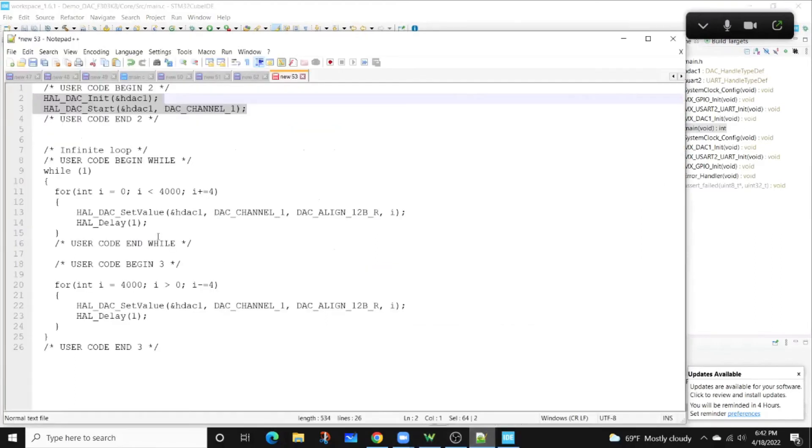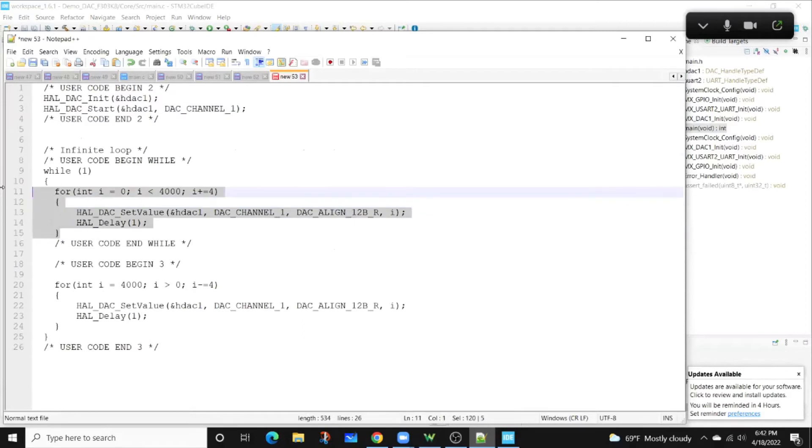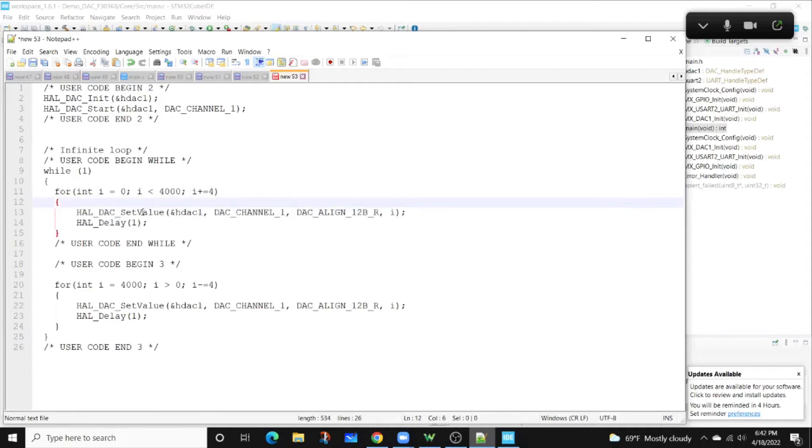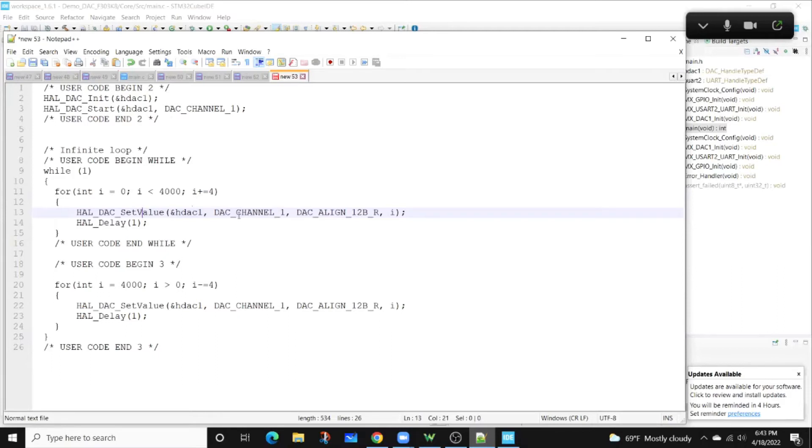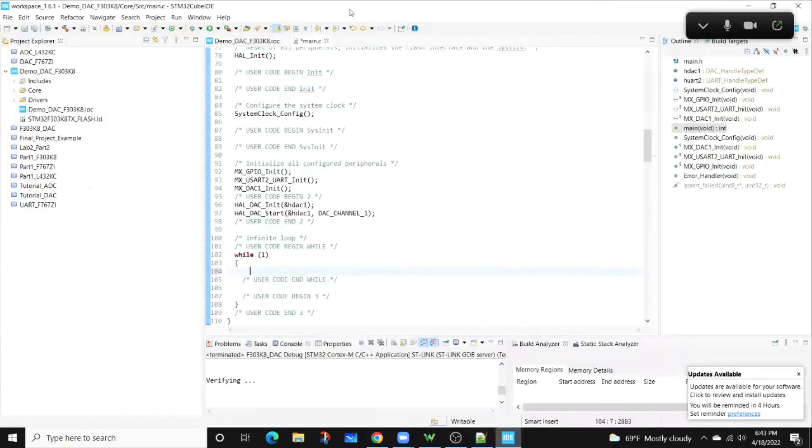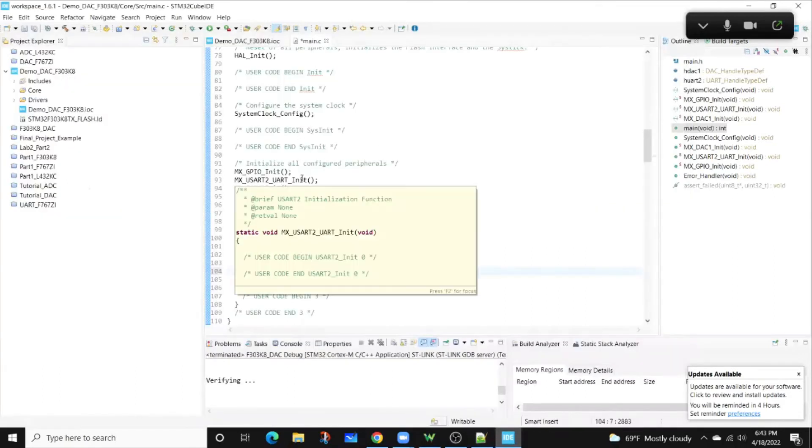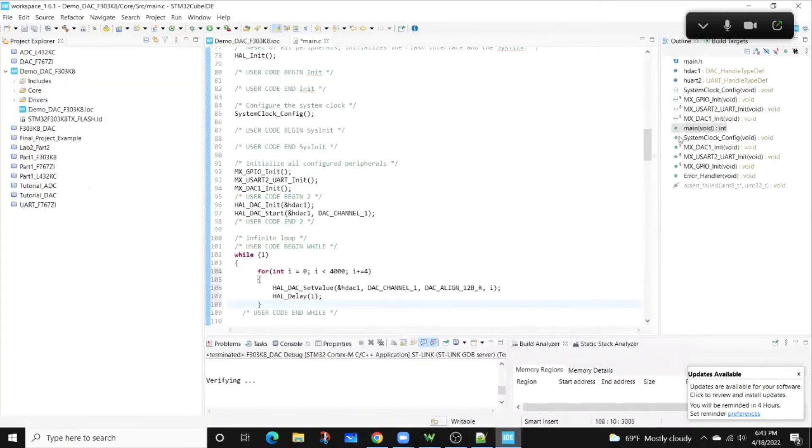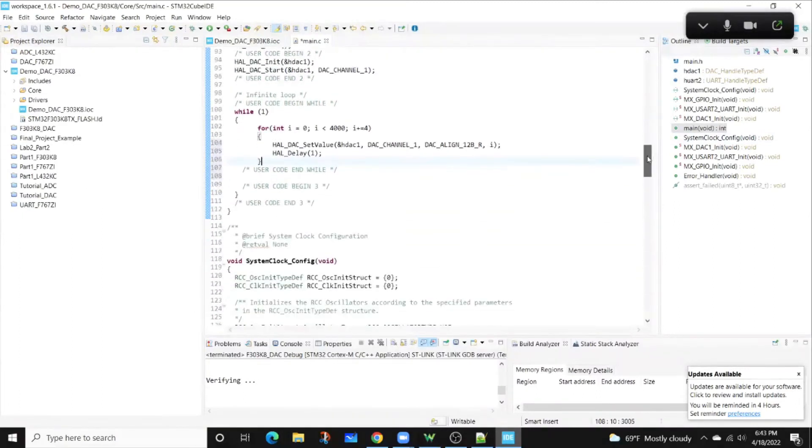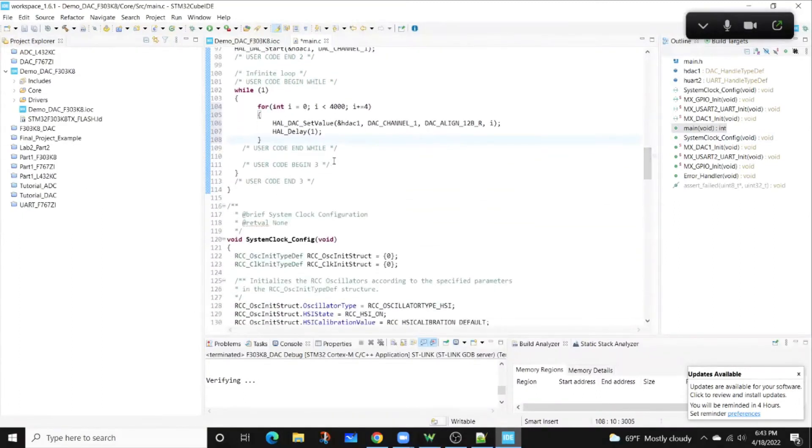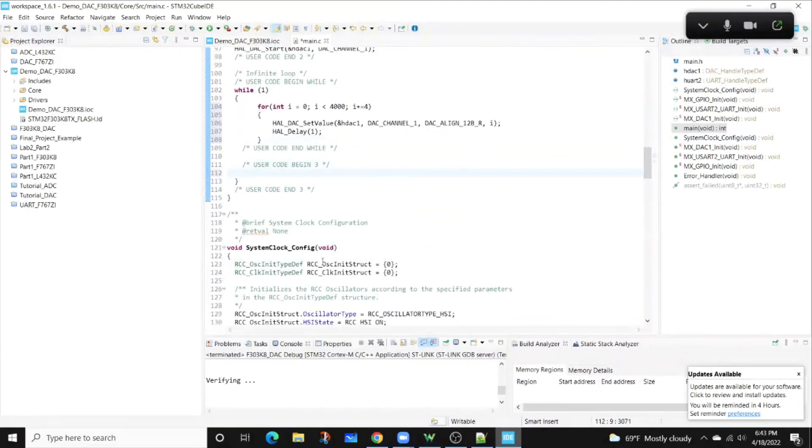After that, I'm going to copy the for loop, this first set of for loop. The important thing here is that we have this HAL DAC set value. We're going to pass, again, this parameter, the channel we're going to use. If you're using a different channel, what I referred to earlier, you would set that. And then the alignment of the bytes that we're sending. In this case, we're just going to use 12-bit resolution, and it's right aligned.